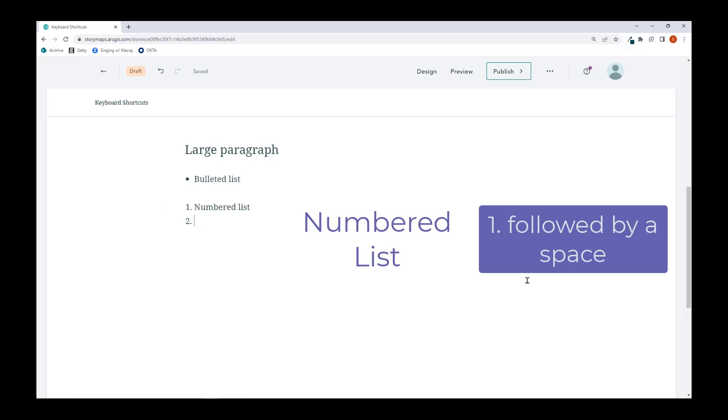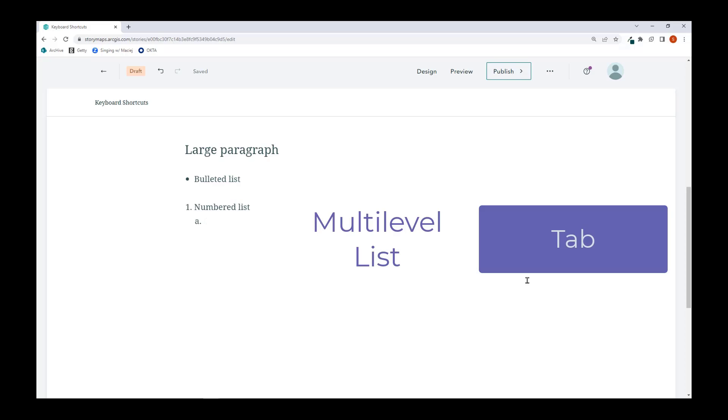I can also get a multi-level list by placing the cursor at the beginning of the list item and pressing tab.